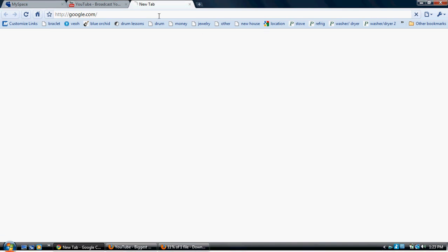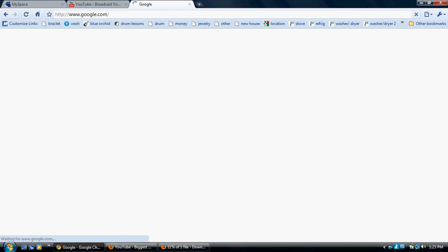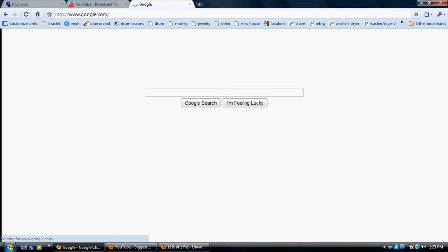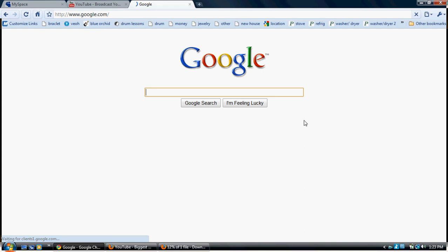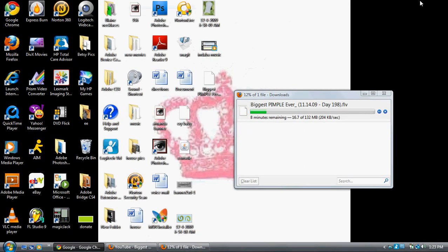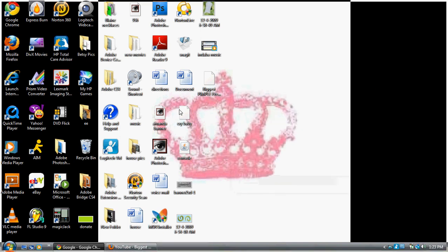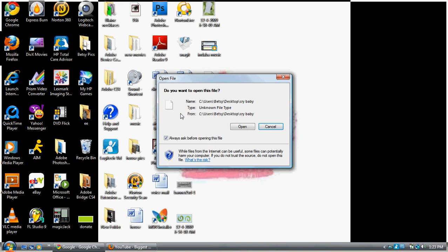Once you get it on your computer right here, these files are going to basically ask you what you want to open them in. I'm just gonna show you what's a different thing because I don't want to wait the eight minutes that this has. So I'm gonna close it out.